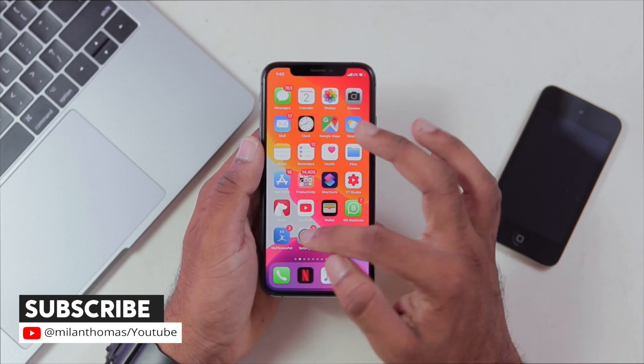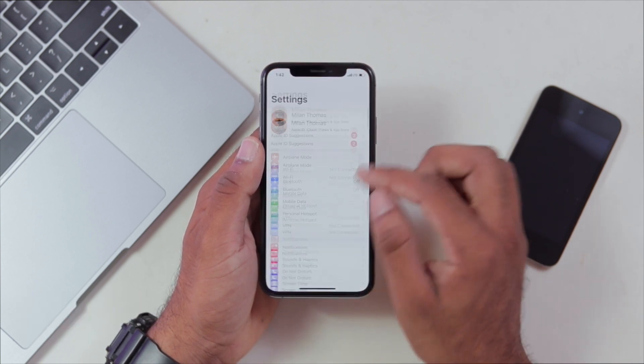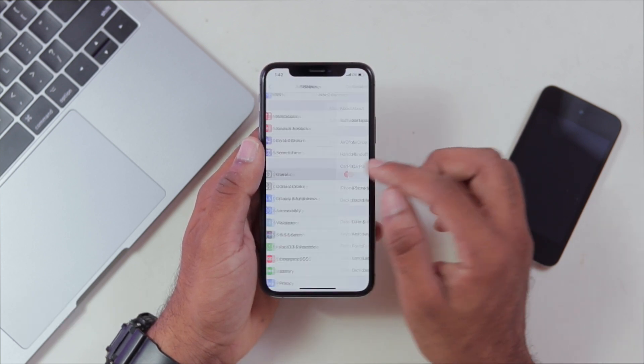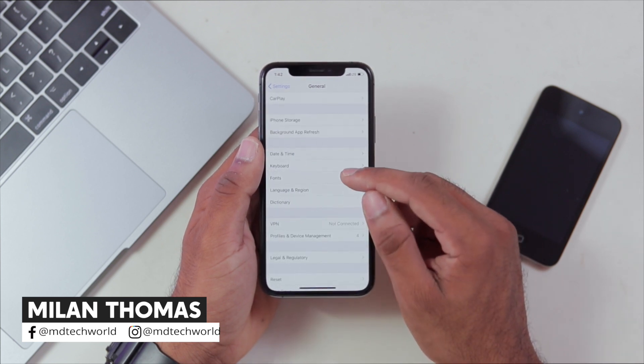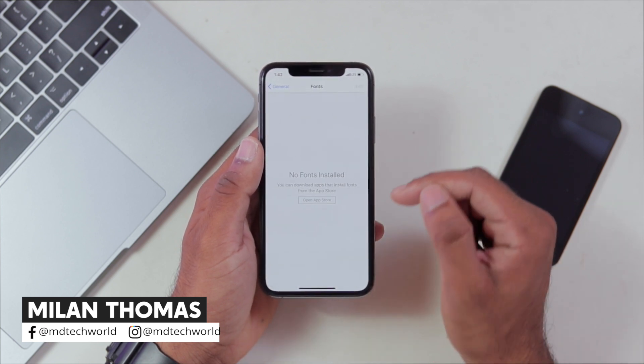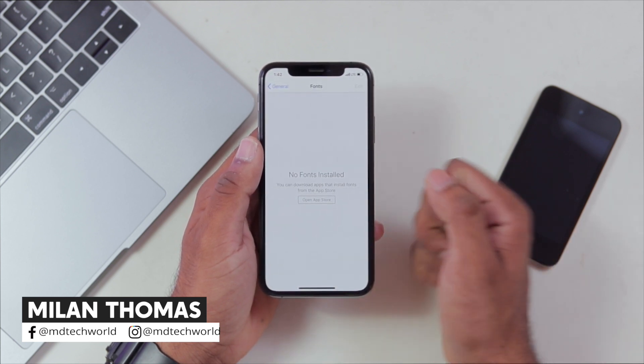If we go to Settings, then General, we have the option on the keyboard — we have this option.